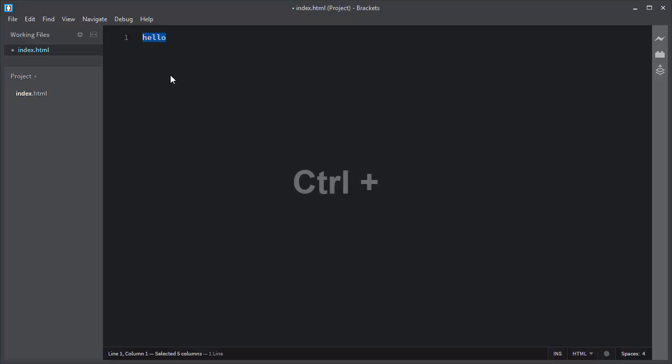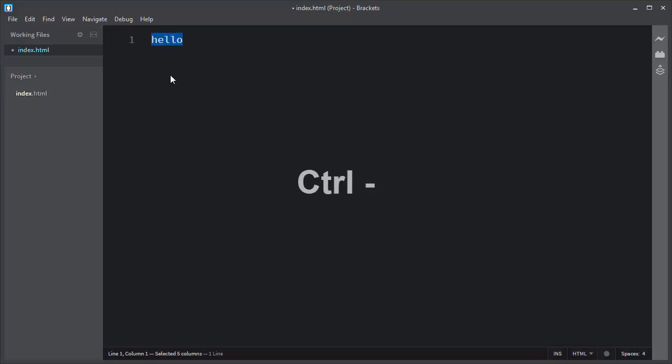To increase the font size, press Ctrl plus, and to decrease the font size, press Ctrl minus.